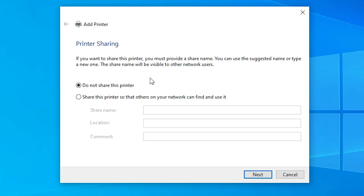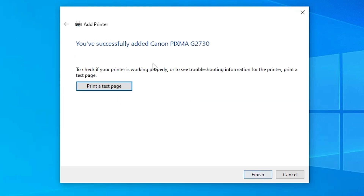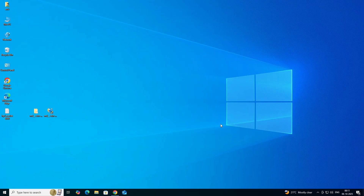Our printer is now installed. If you want to share the printer, go to the last option; otherwise, select Do not share this printer and click Next. If you want to print a test page, click Print a Test Page, or simply click Finish.